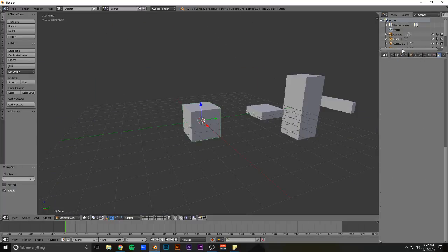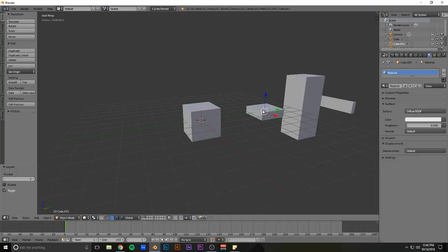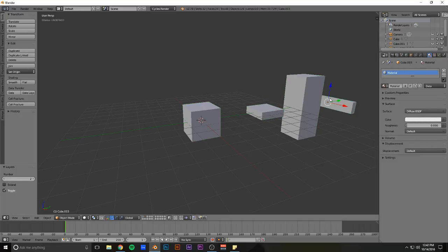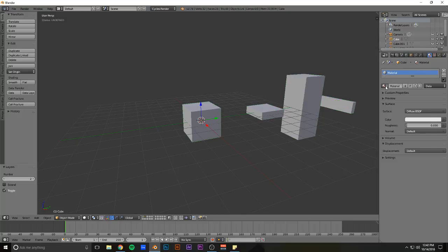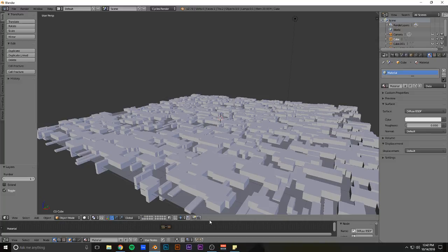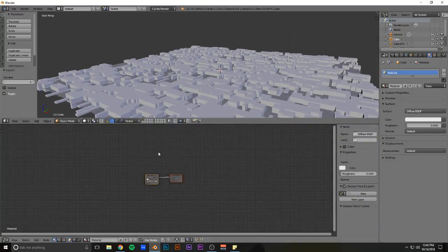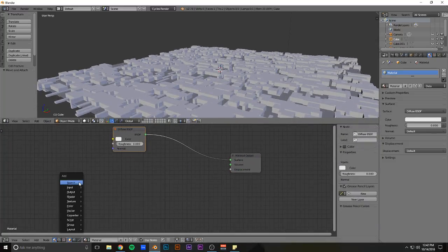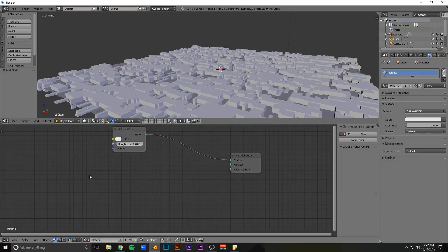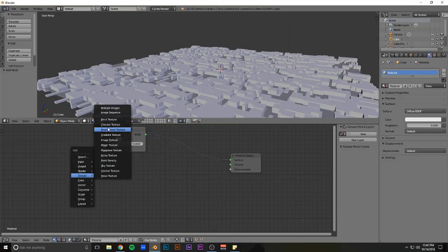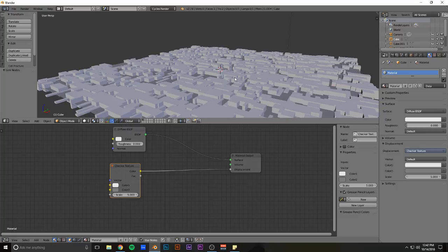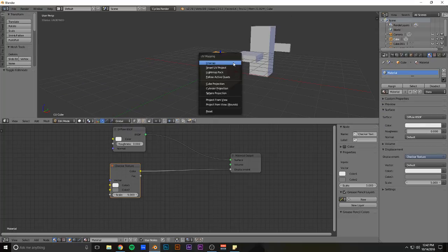And if you were to give some of them a... oh, they already have the same material. Like some displacements, like a texture, and then a checker texture, I guess. Probably have to unwrap.